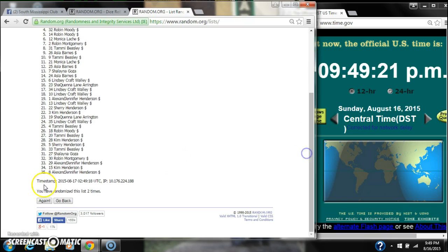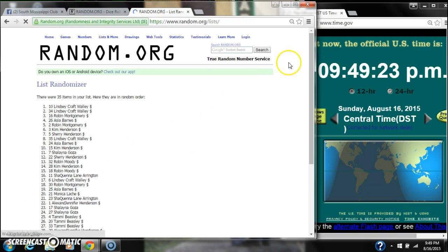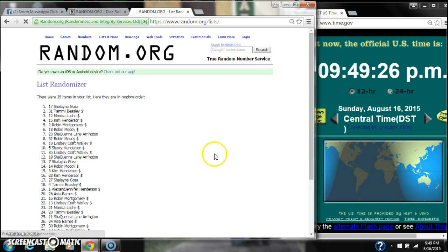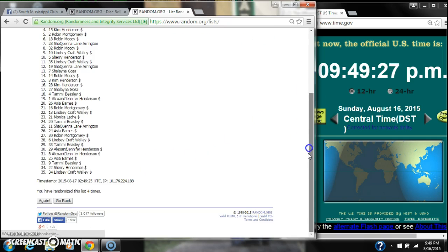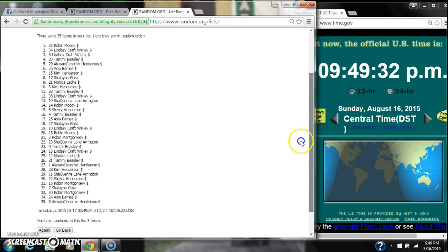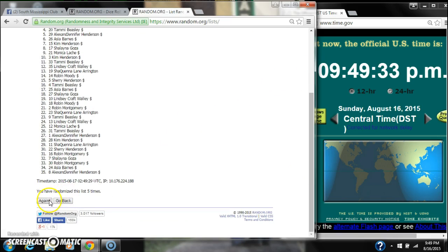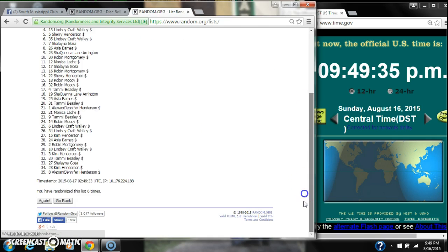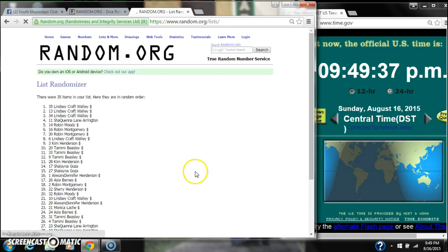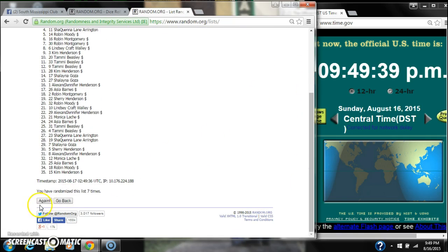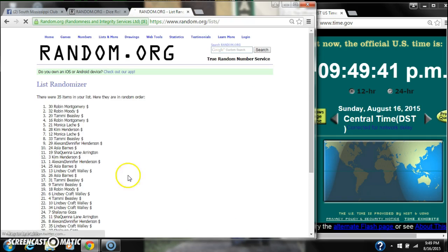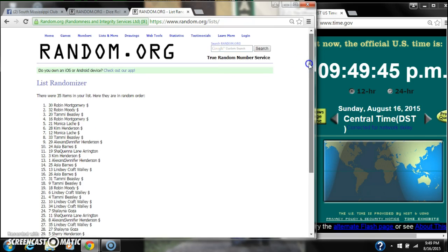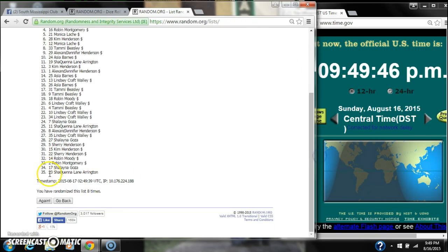It's 2, 3, 4, 5, 6, 7, 8. After the 8th time, there are 35 items on the list. Robin Montgomery on top, Shaquena on bottom. We have randomized 8 times.